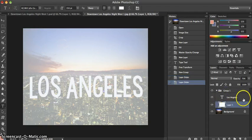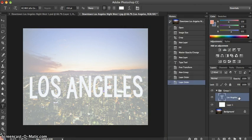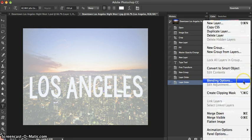After that, you're going to select the text layer that says Los Angeles and go to the menu and click Blending Options.